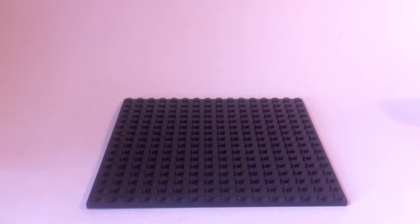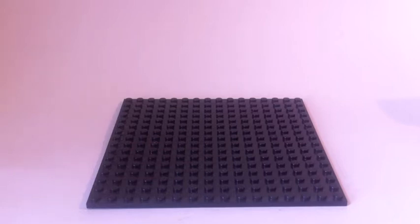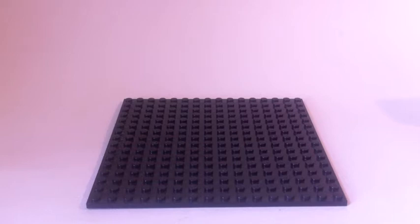If any of you saw the video I uploaded last week of me unboxing that huge pile of stuff from Sir Toys, you know that I'm going to be reviewing my first ever knockoff Lego figures.